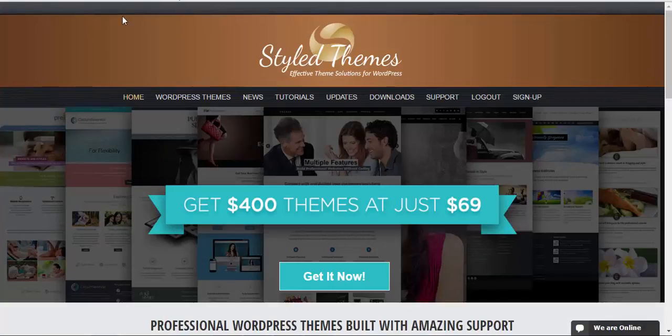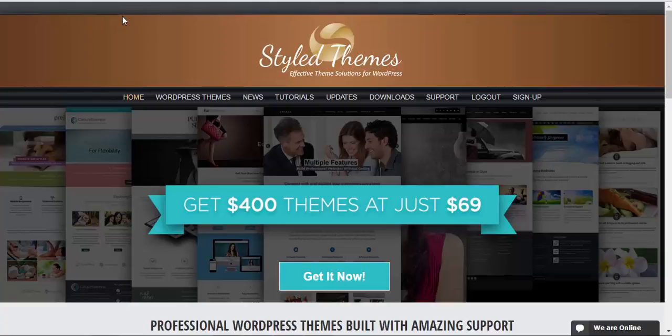And if you require any information or have any questions and queries then please feel free to contact us at stylethemes.com. Thanks for watching this video. Have a good day.